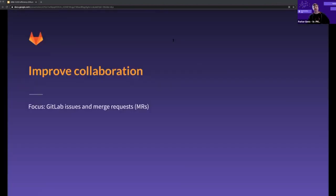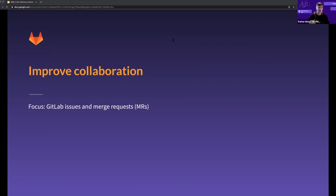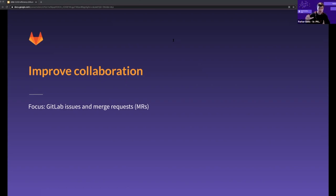Let's talk about collaboration and how you can improve it. This focus is on GitLab issues and what we call merge requests. Collaboration is key to developing great software, and I think it's often underestimated in terms of value. Non-programmers think about programmers just constantly tapping away at their keyboards, but in fact software development is much more collaborative than it is solitary.